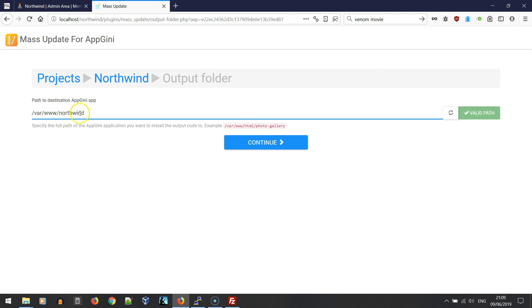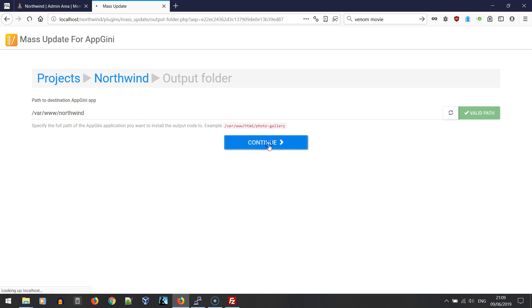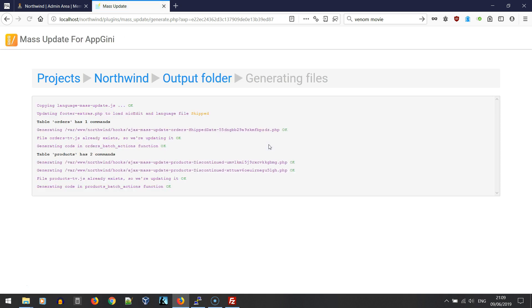In this step we're going to select the server folder for the application. If it's not the suggested folder, we should modify it from there. Then continue, and if all goes okay, this should be the screen that we see.